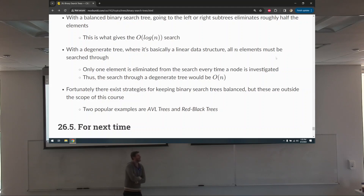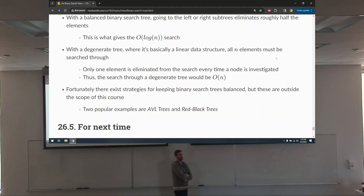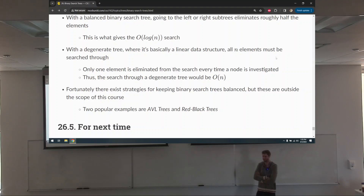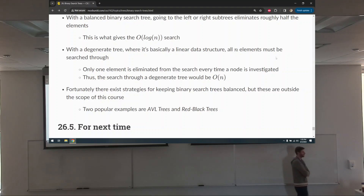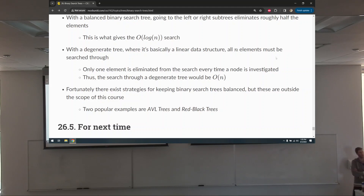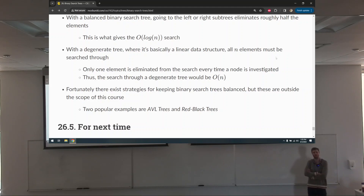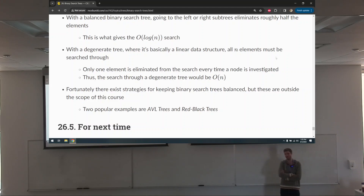If we're ever adding a bunch of things to the tree and it gets unbalanced, it'll try to correct itself. Same if we're ever removing things and they become unbalanced. We're not going to cover AVL trees or red-black trees this semester — it's a little complex and we just don't have the time.